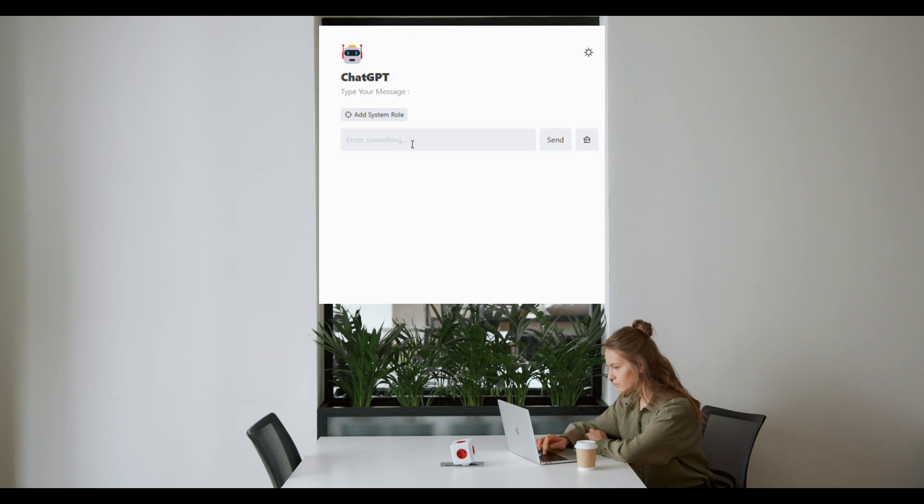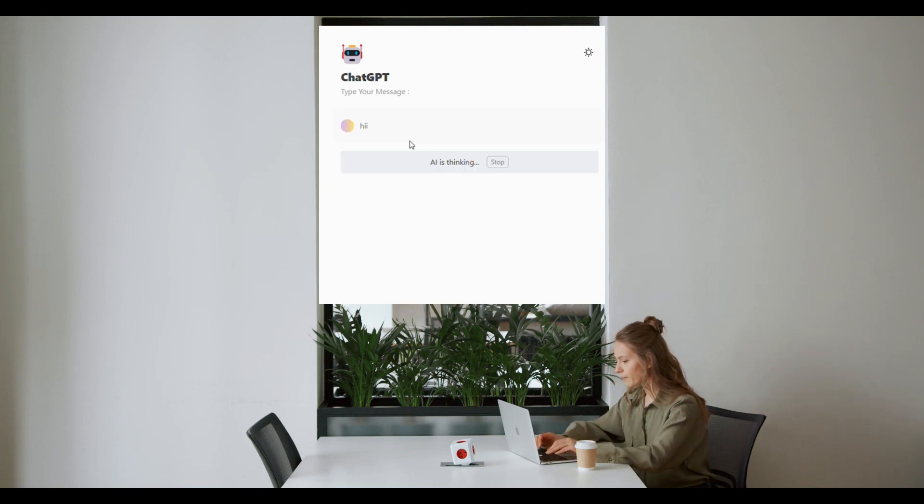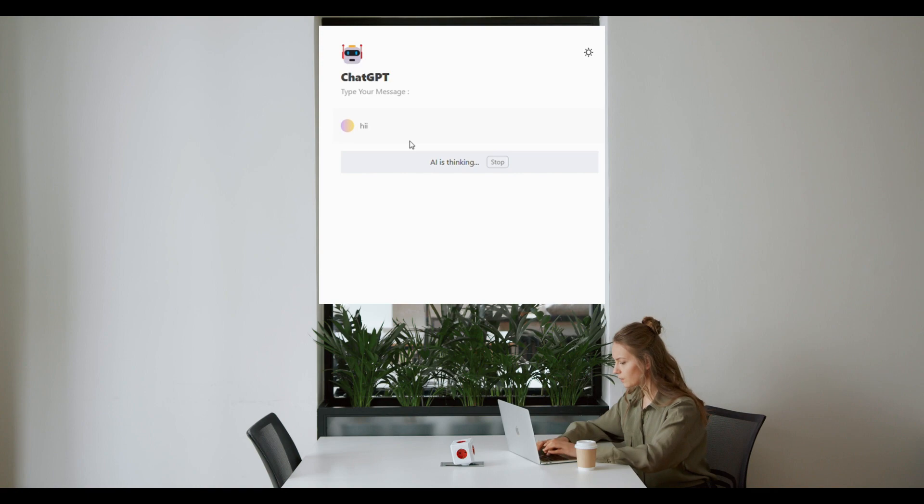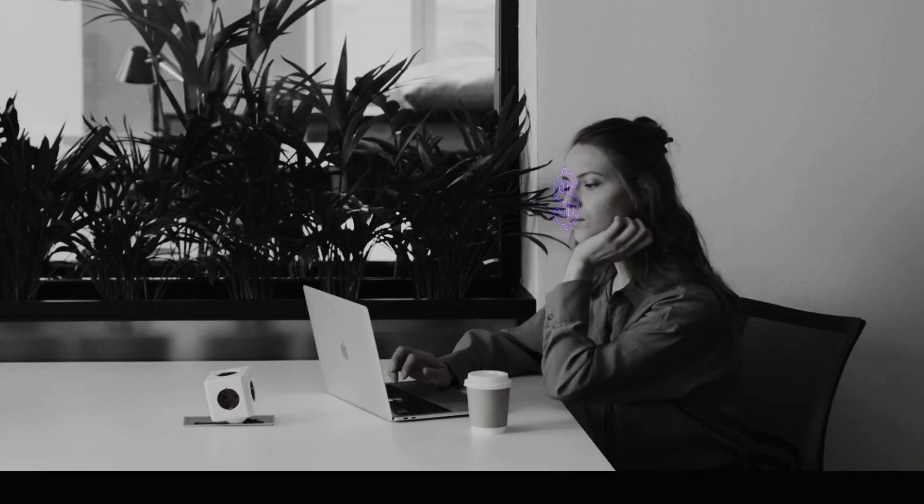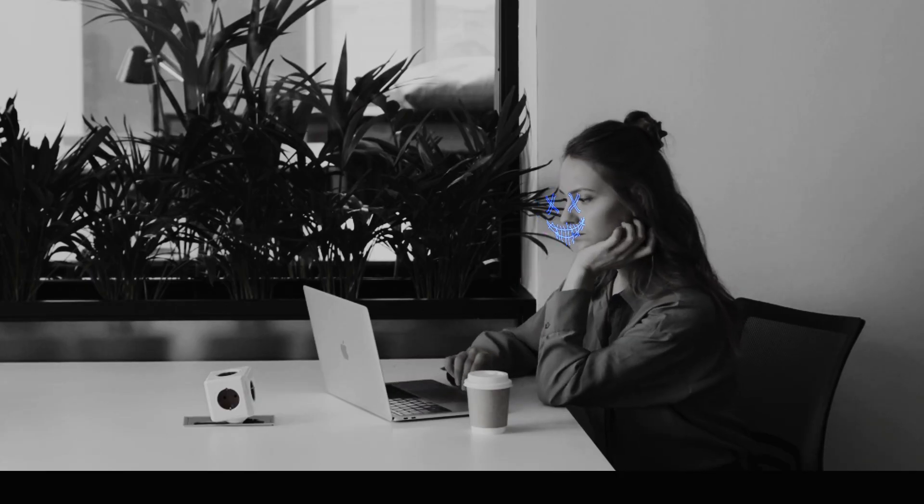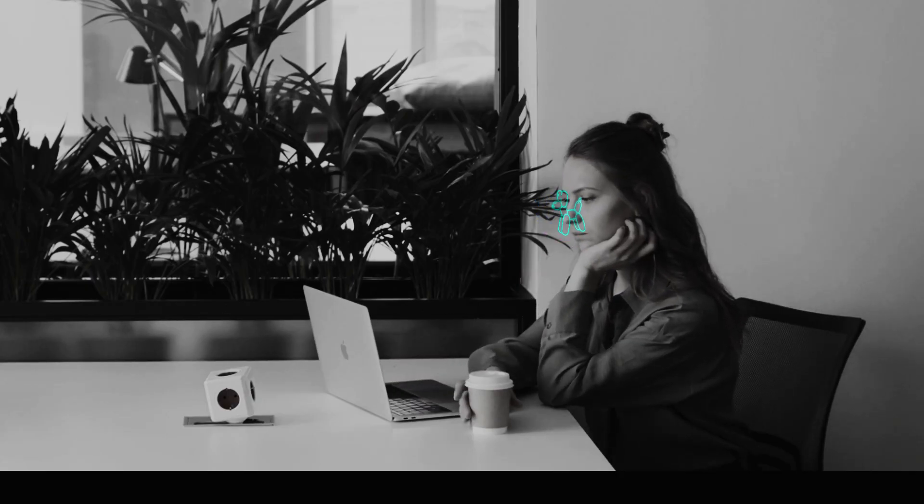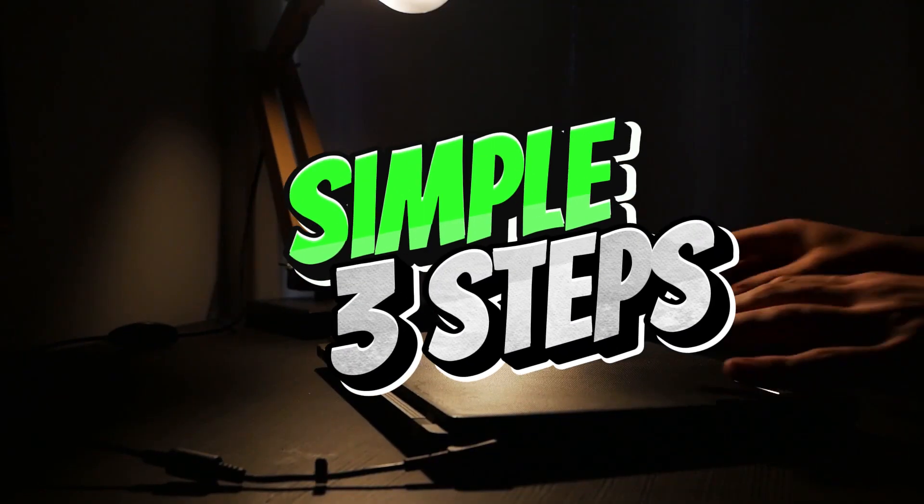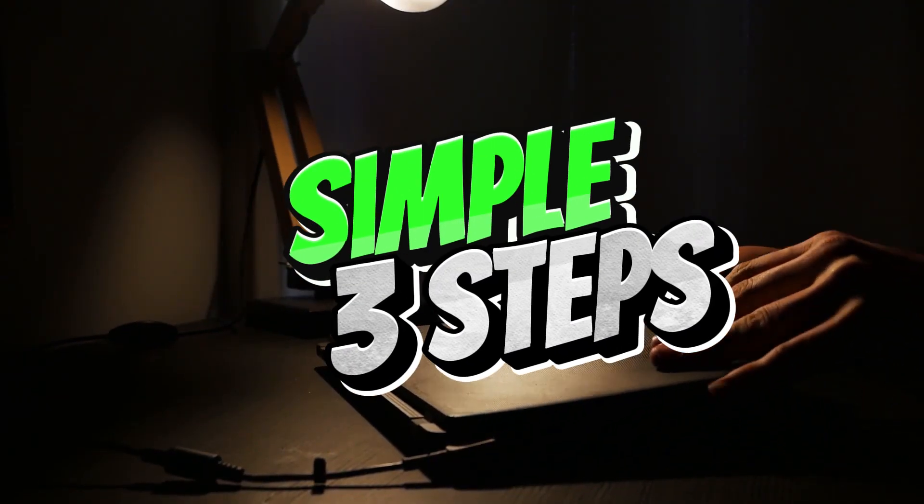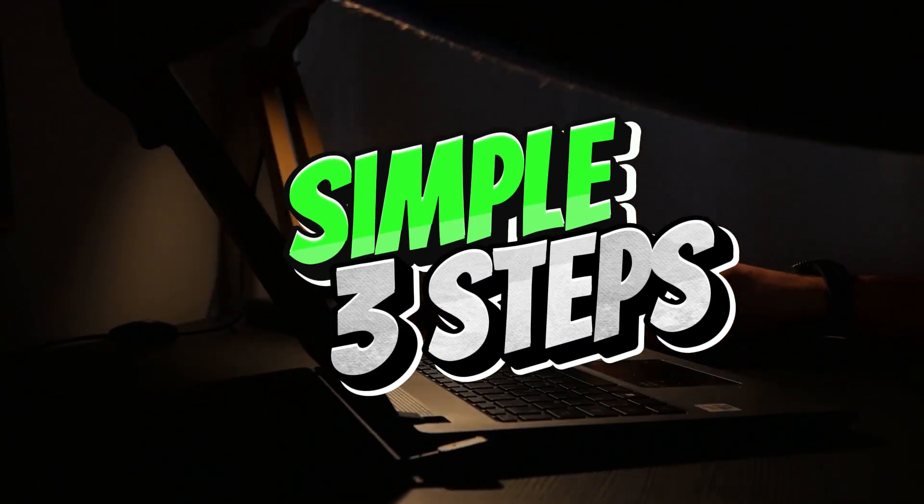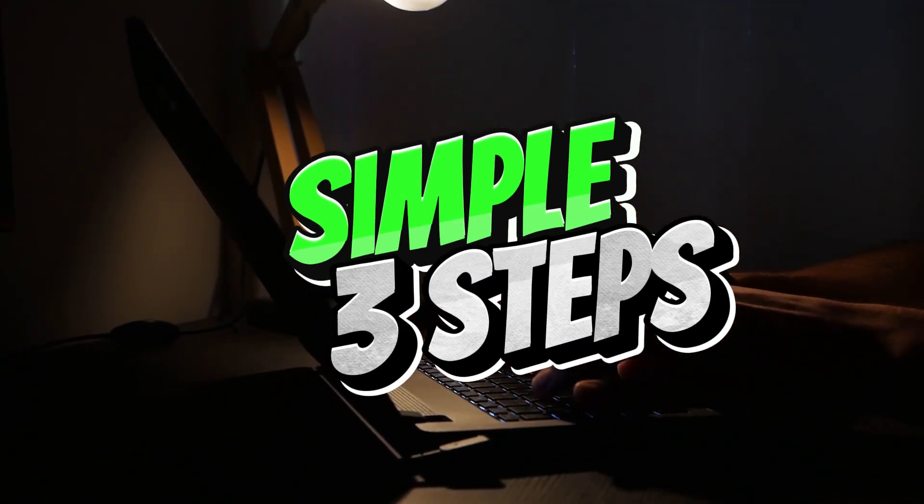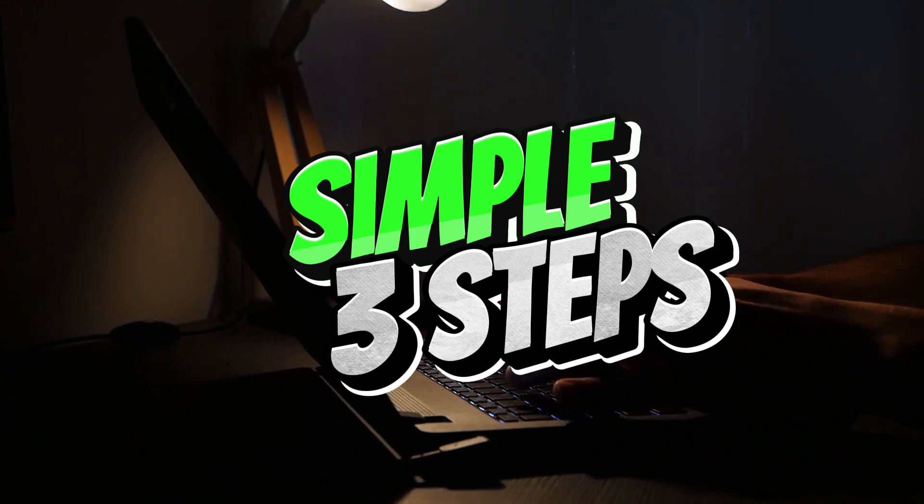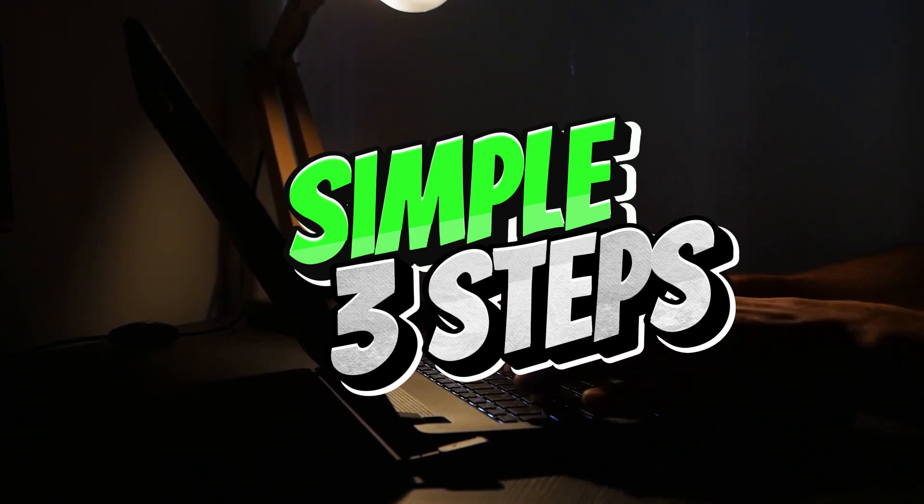Are you interested in creating your own web app powered by AI ChatGPT, but lack the coding expertise to do so? No worries, because we have great news for you. In this video, we will walk you through a simple three-step process to build your very own ChatGPT web app.